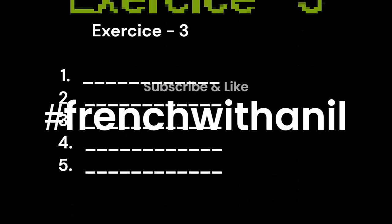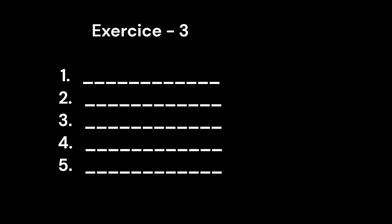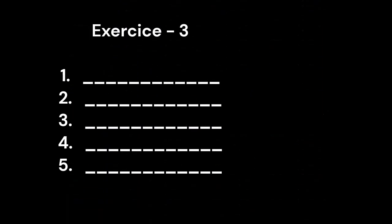Exercise 3. 1. Emmanuel E-M-M-A-N-U-E-L. 2. François F-R-A-N-C-O-I-S.